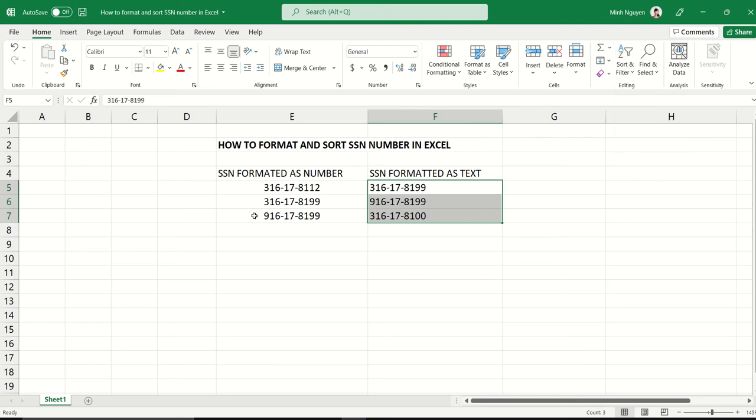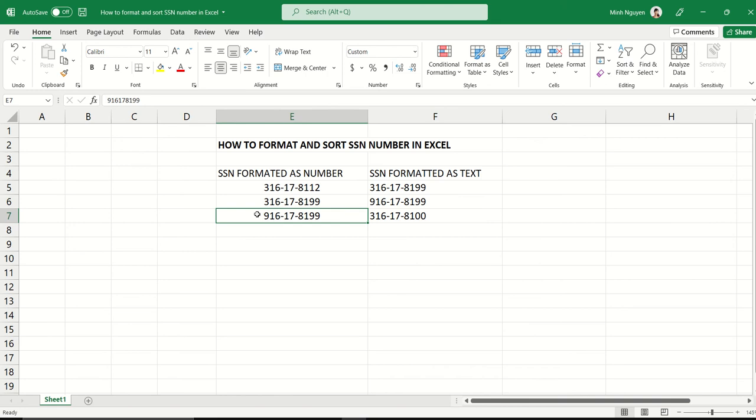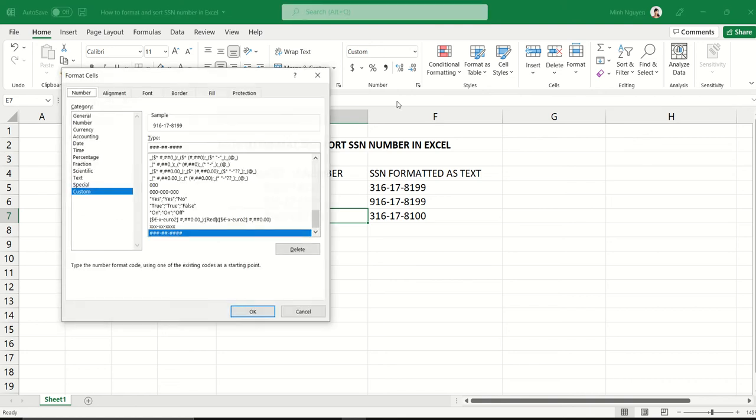For a fast, free, error-free, and foolproof way, always format SSN numbers in custom formatting. Just go to numbers, go to custom, and type hashtag. Hashtag means number. So three hashtags,